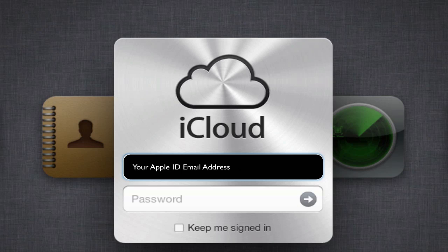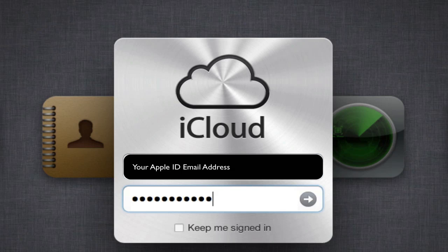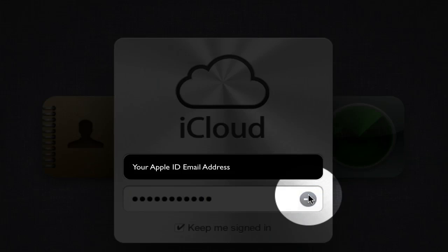Sign in using your Apple ID, email address, and password, and then decide if you want iCloud to keep you signed in or not. Now we'll click the arrow to sign in.